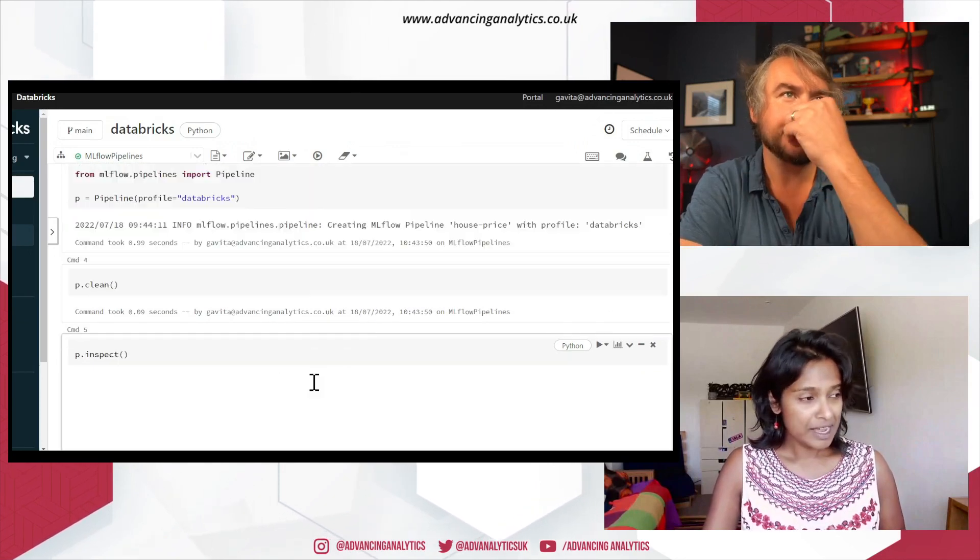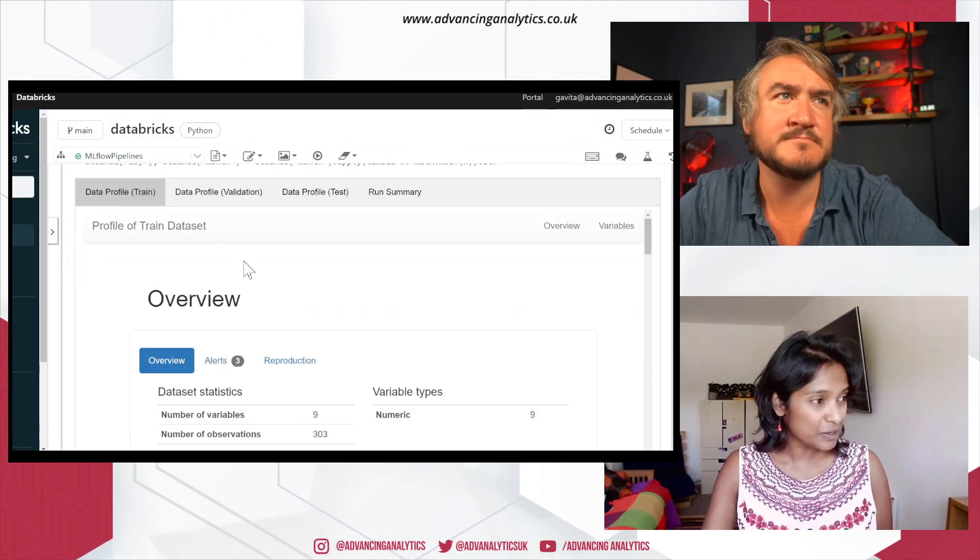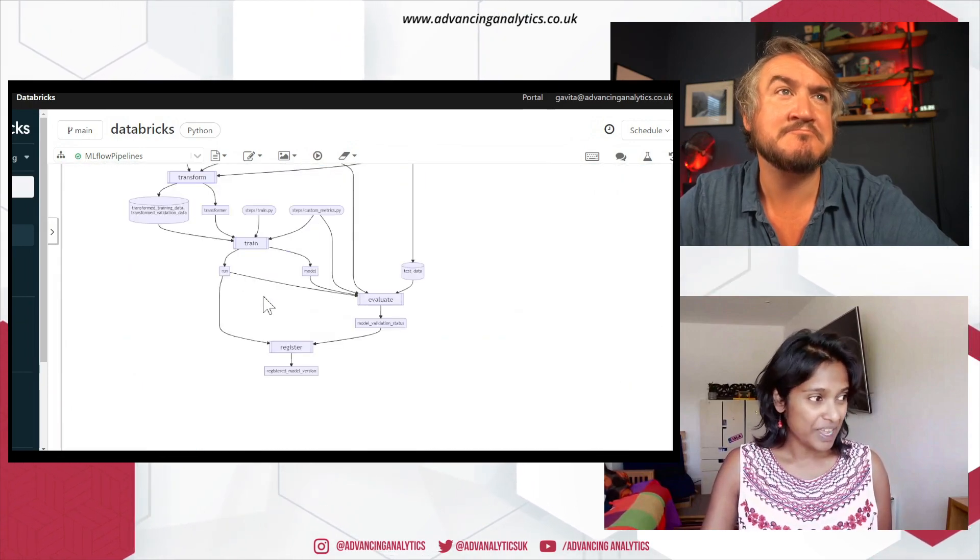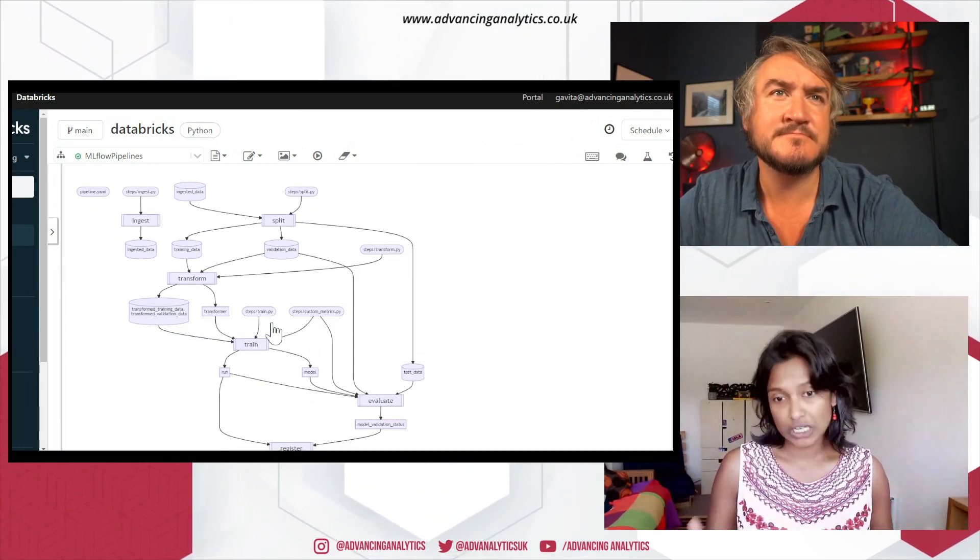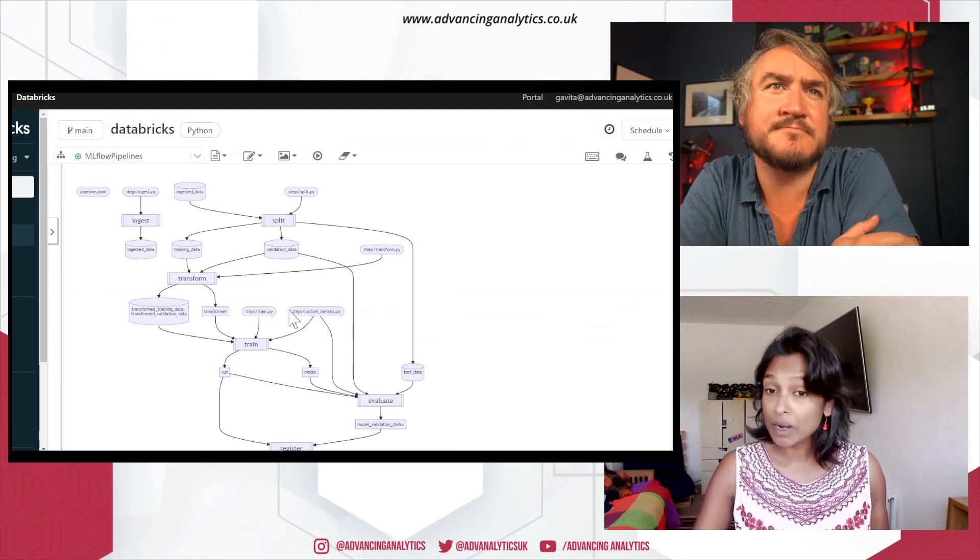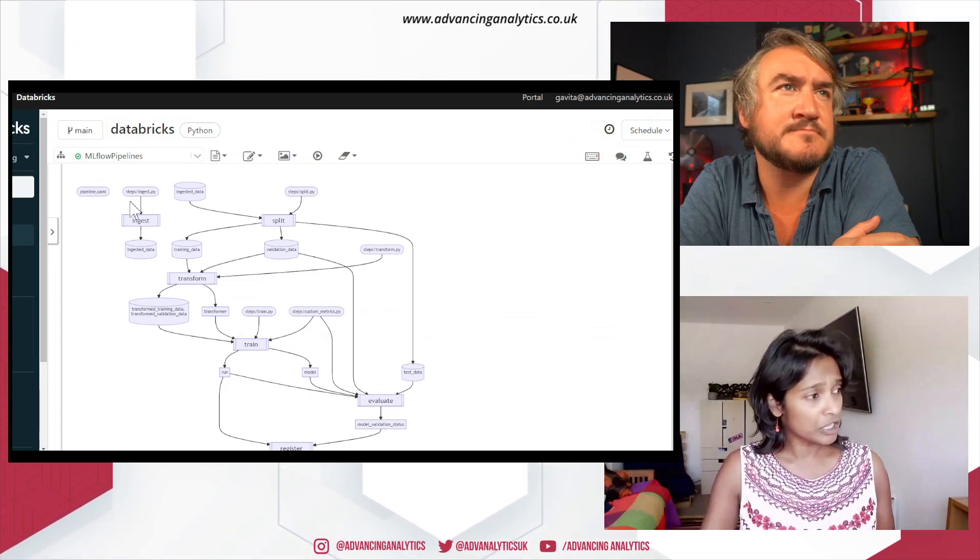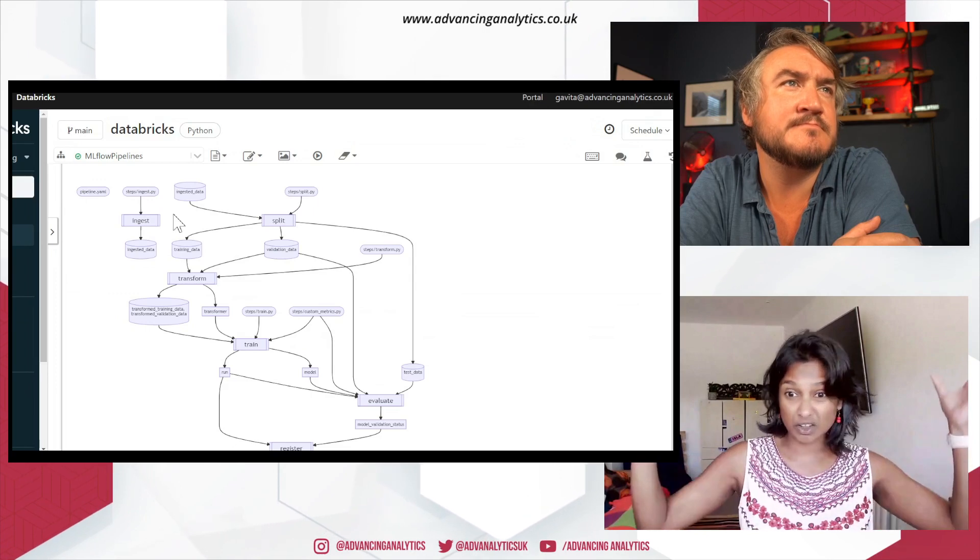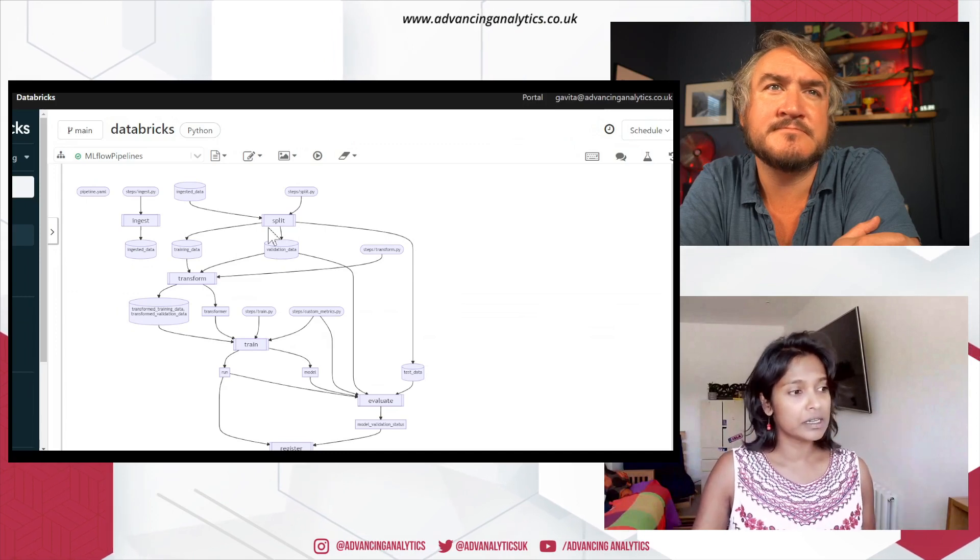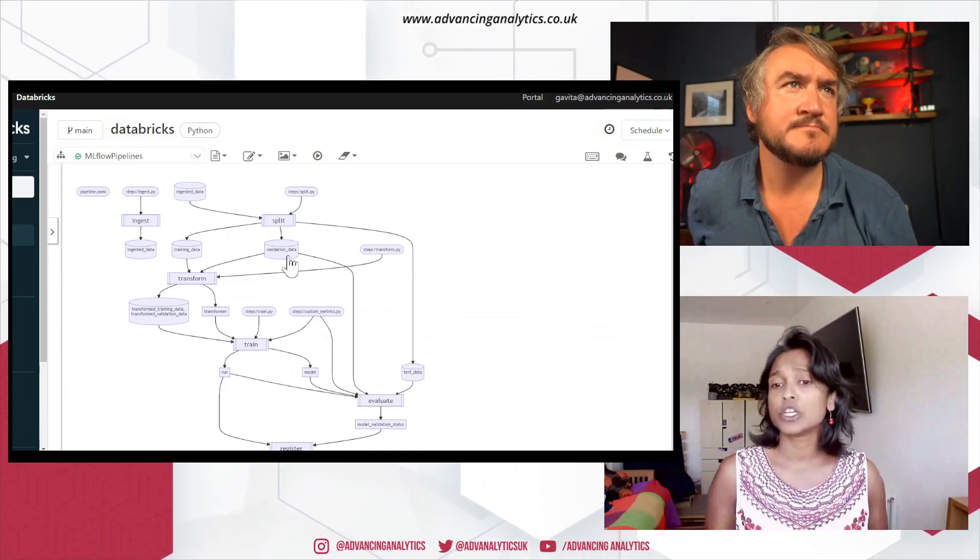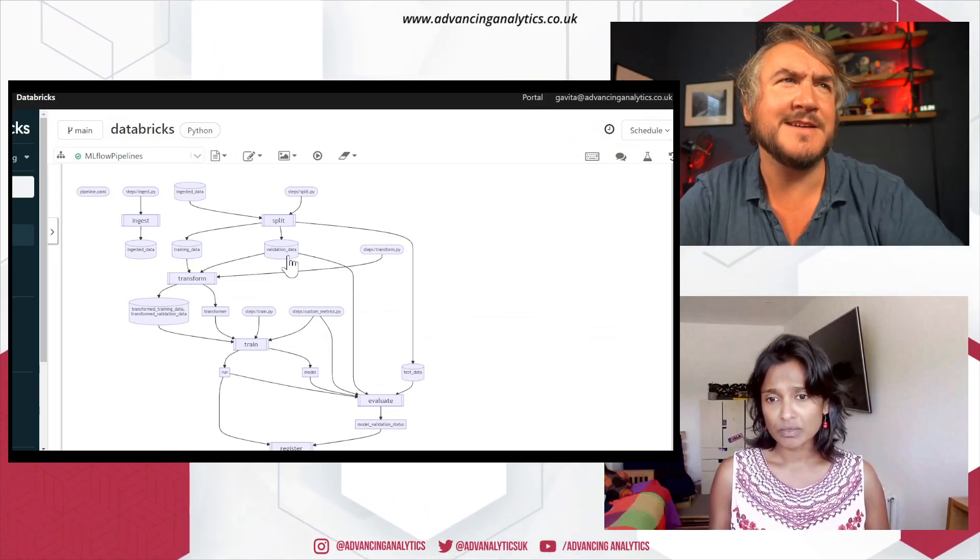What I really like about the inspectors, I don't know how they've done it, but they've included a fancy diagram. And this diagram pretty much shows you how we solve a data science problem or machine learning problem. So you start off, you've got your pipeline YAML that defines your entire problem. Then you start off ingesting your data. So ingestion is just about getting your data into Databricks. And then you've got your, you know, you're going to split your data into training and validation. Then you've got your transformation steps, and then your training and evaluation.